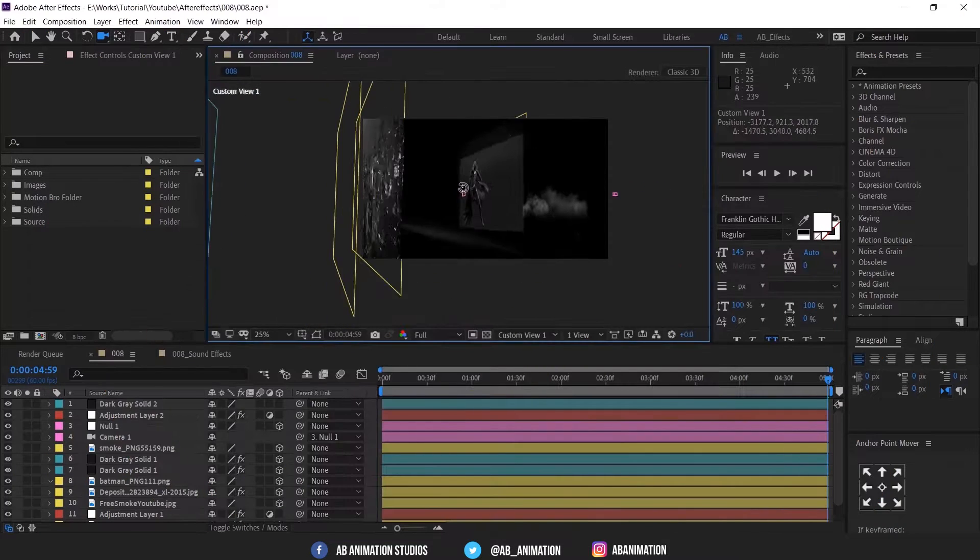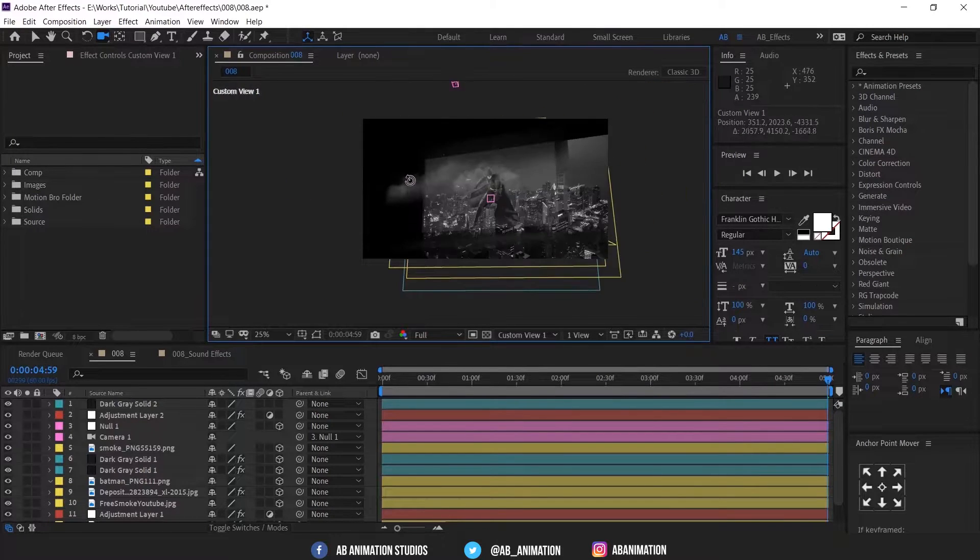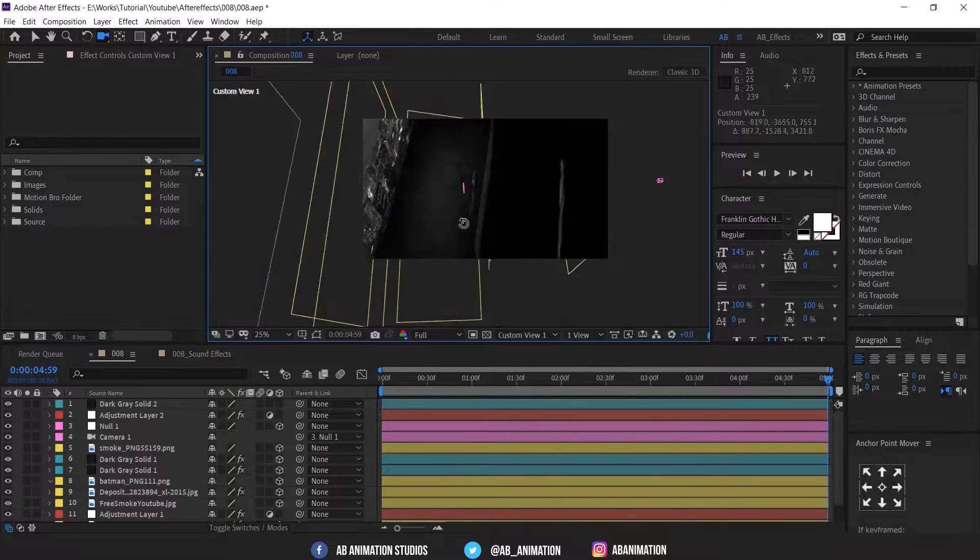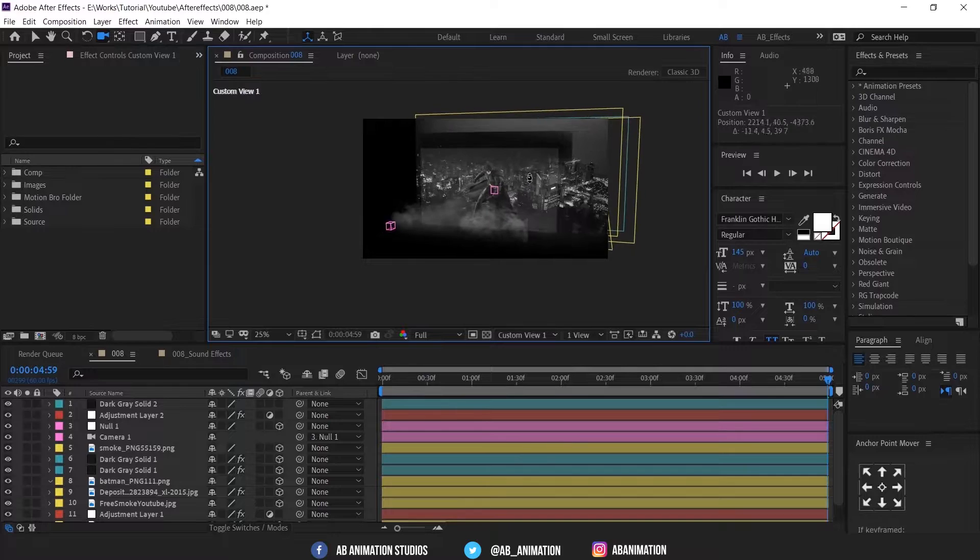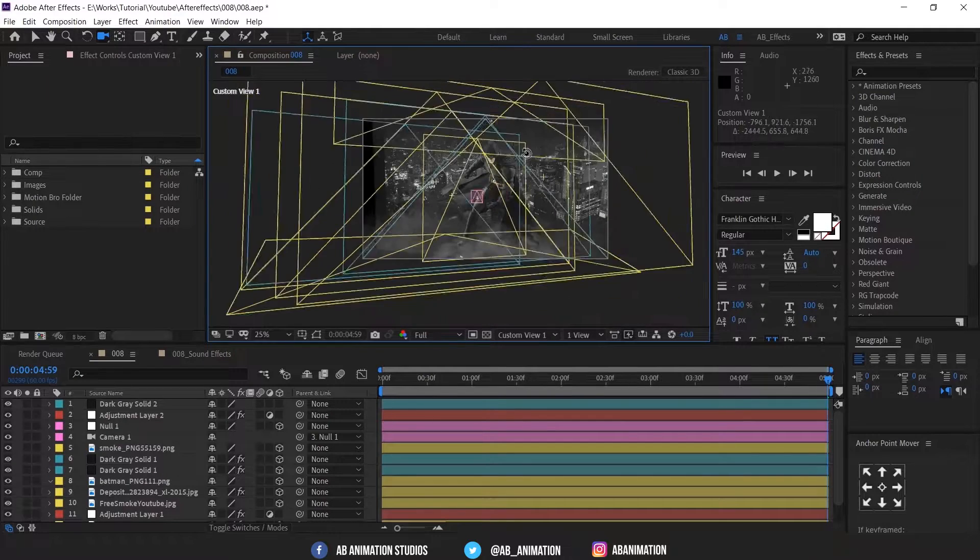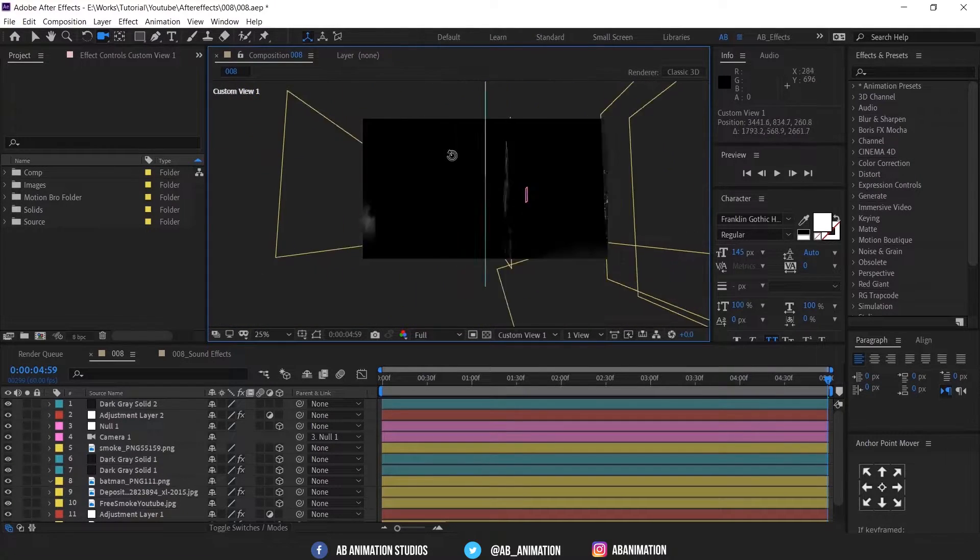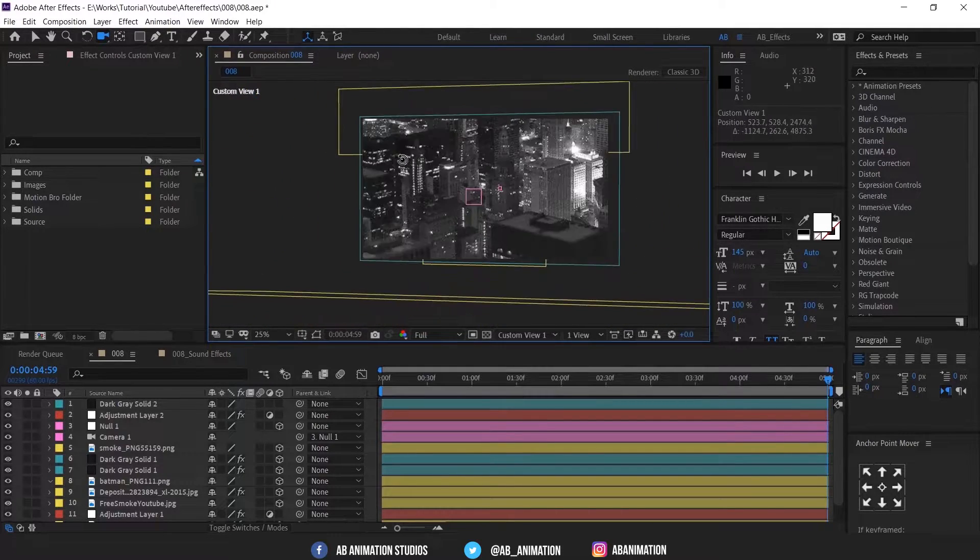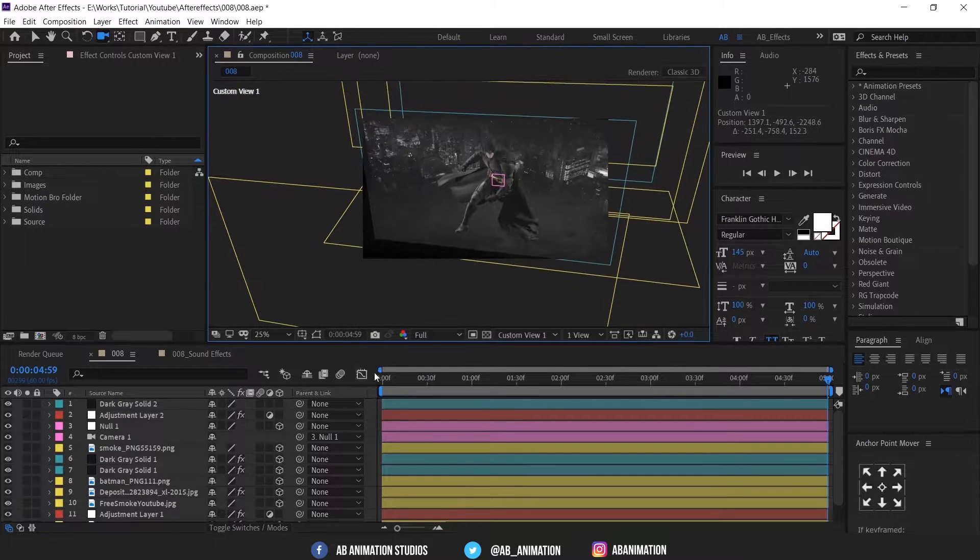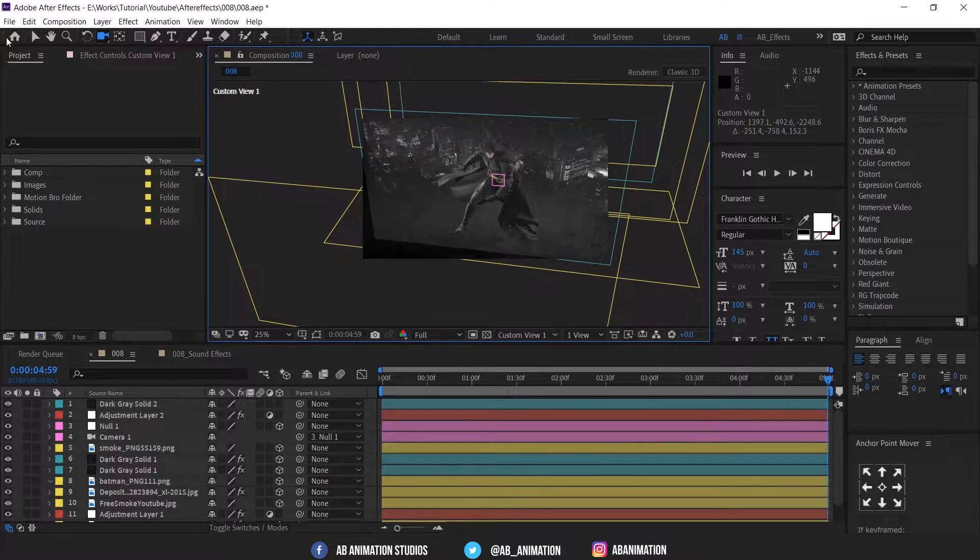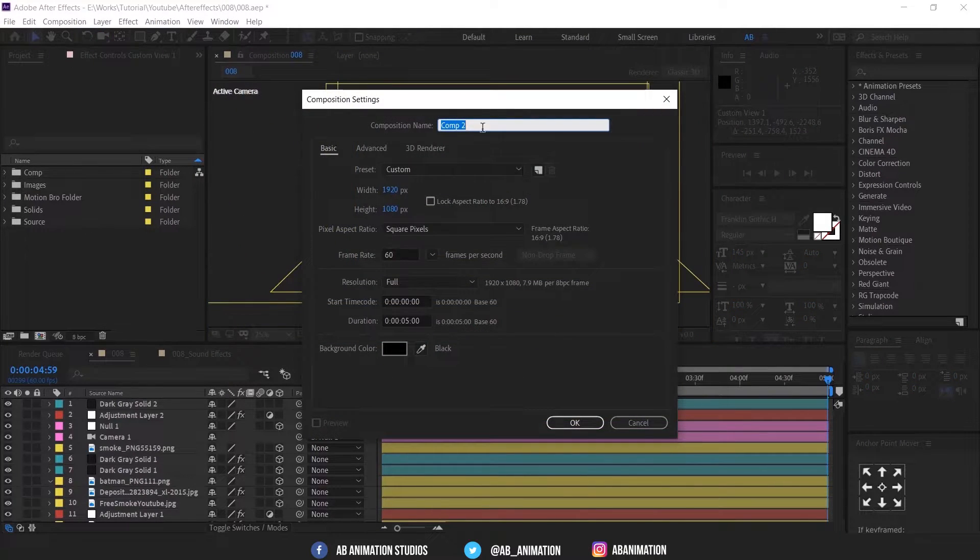For creating a motion poster the most important thing is you have to decide the animation before starting. How you are going to animate it. Just select your subject or concept. Download the related images. Then jump into After Effects.